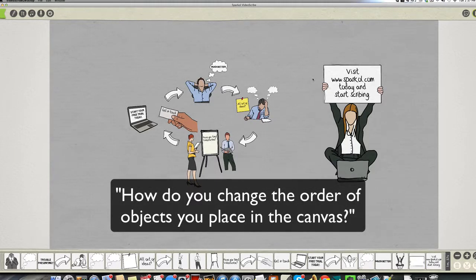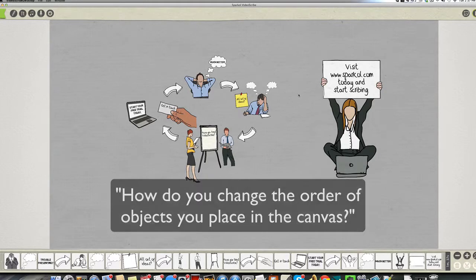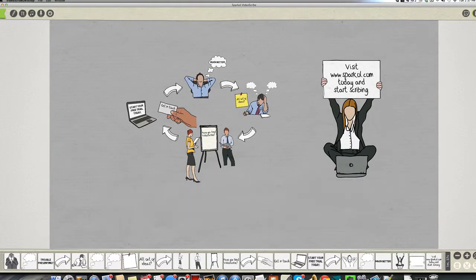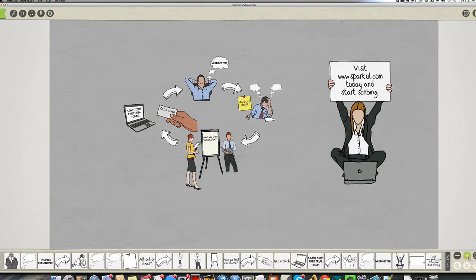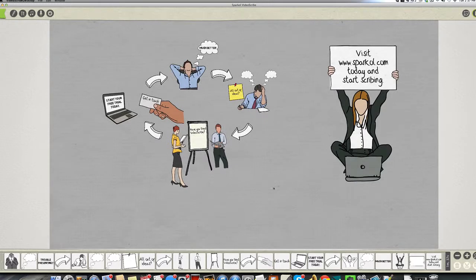So what he means is if you've completed a presentation in VideoScribe, how do you change the order in which some of these graphics appear?